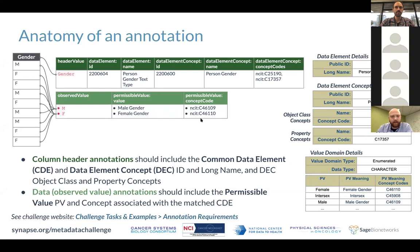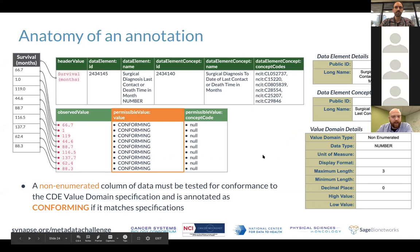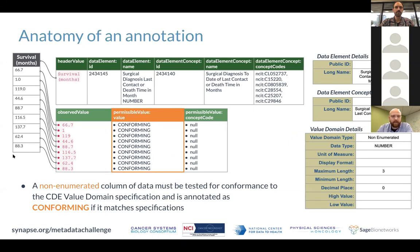Not all data will be enumerated cases with a finite set of possible values. There are also non-enumerated categories. For example, survival time in months, where the matched data element in CADSR is a non-enumerated value domain. In this case, we ask participants to look at the different specifications of the value in terms of length, decimal place, and similar attributes, and indicate whether each value is conforming or non-conforming.